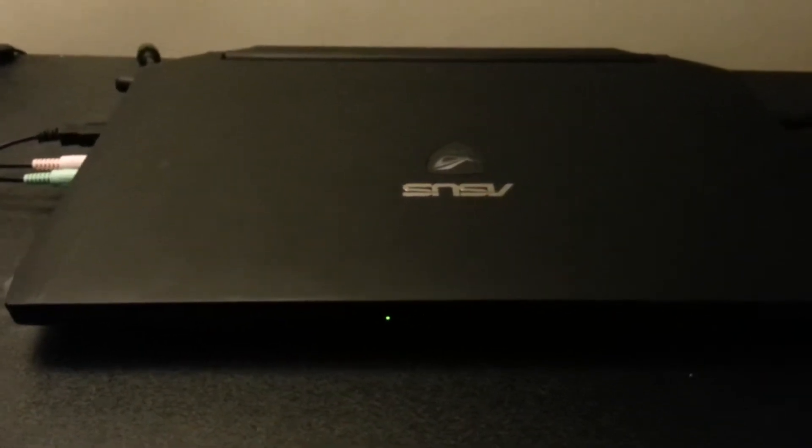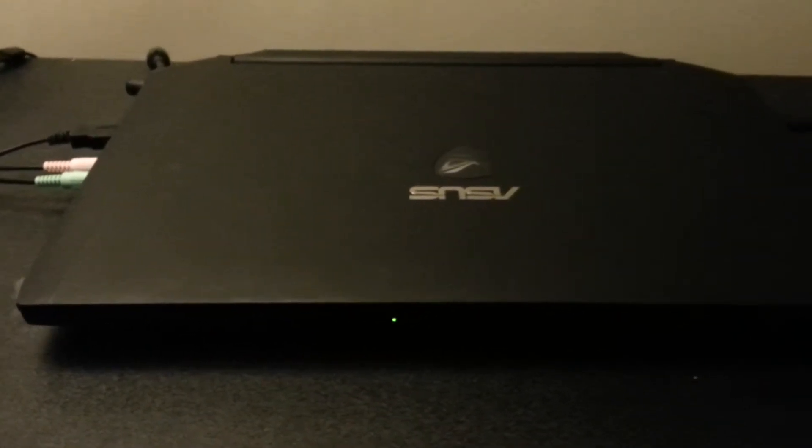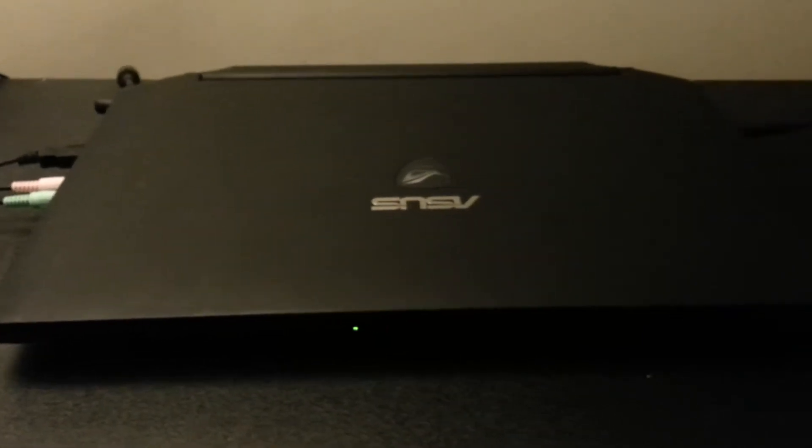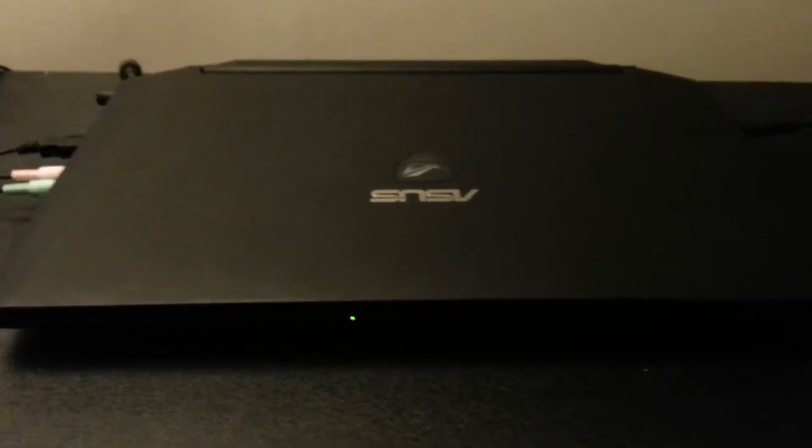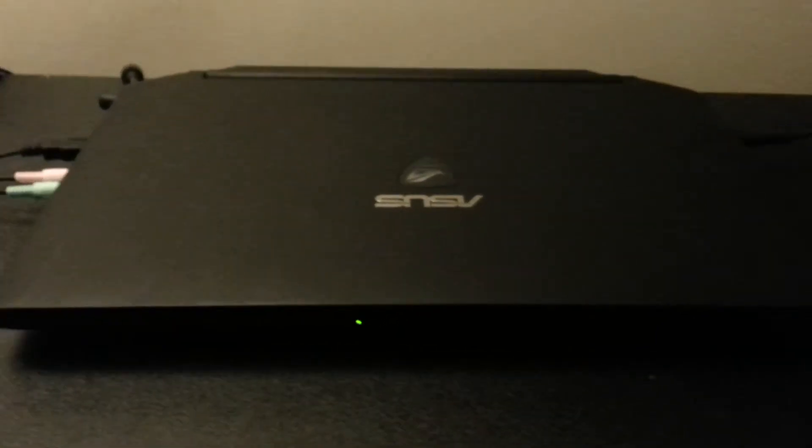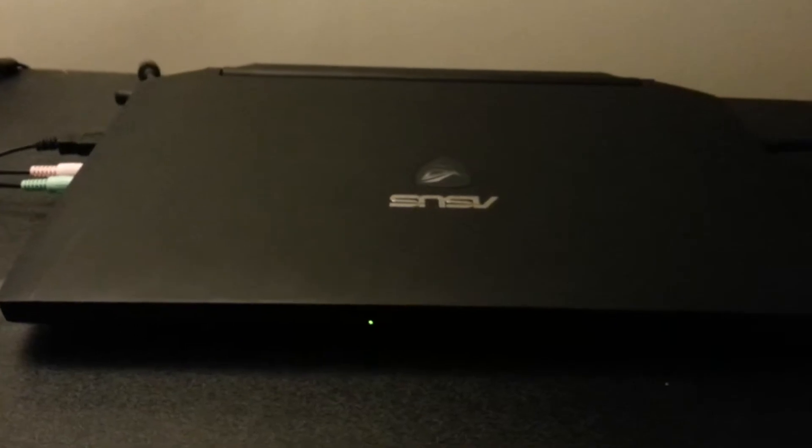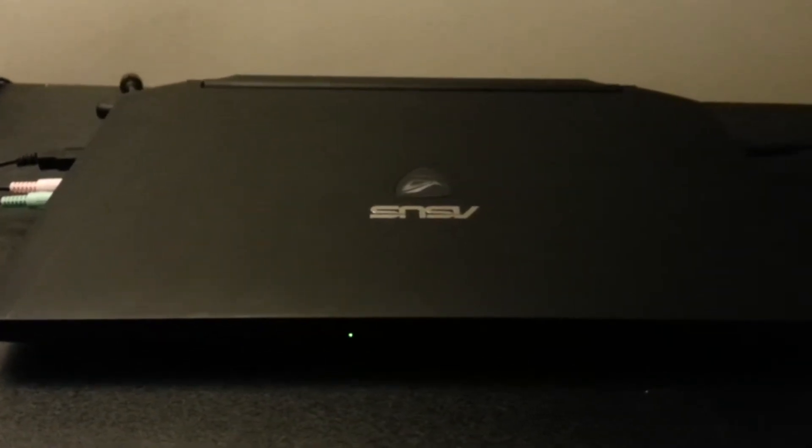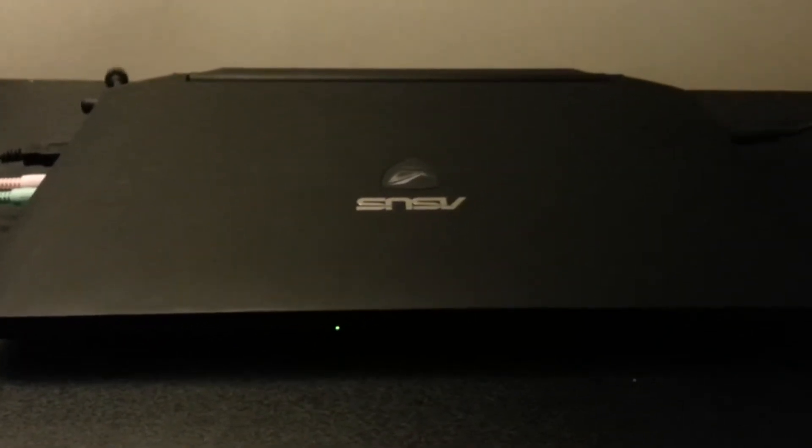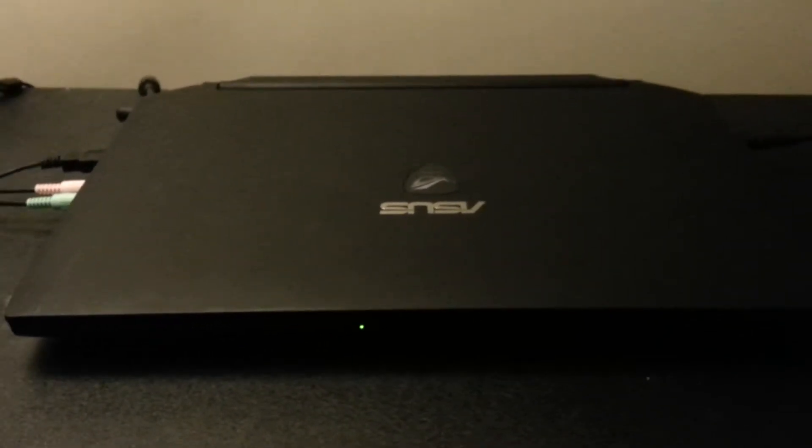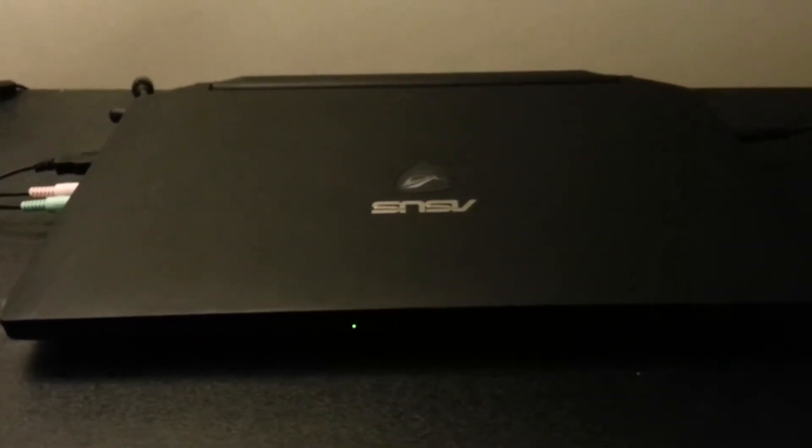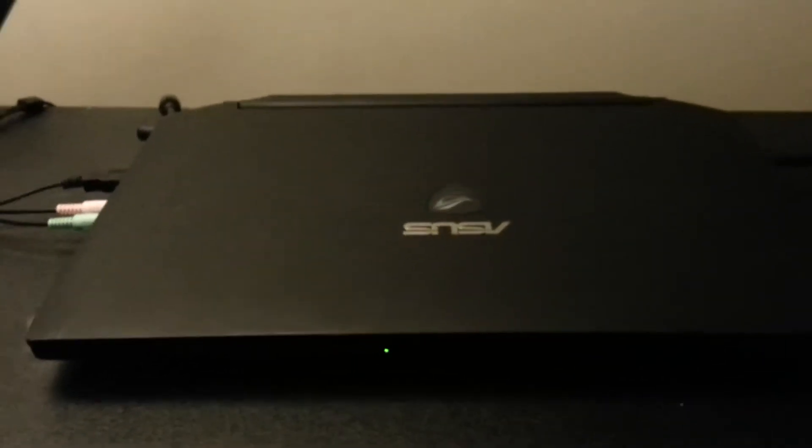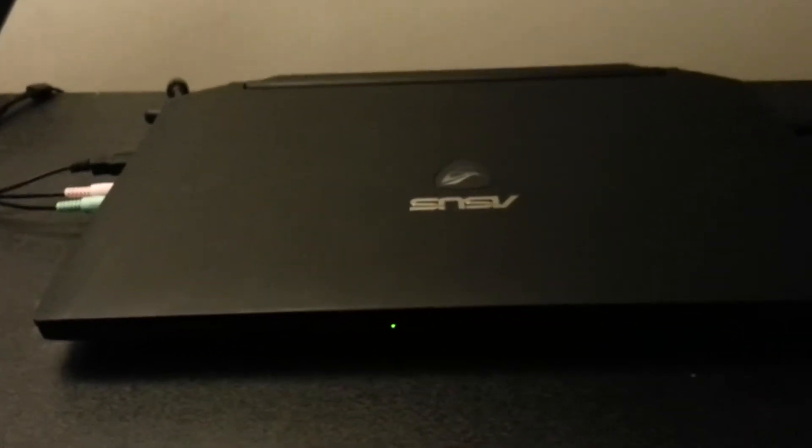So I've been searching the ROG forums on downgrading this laptop to Windows 7, and basically a bunch of people say that you can't find the drivers for it, or it would even break your laptop. Well, I'm here to prove that wrong.